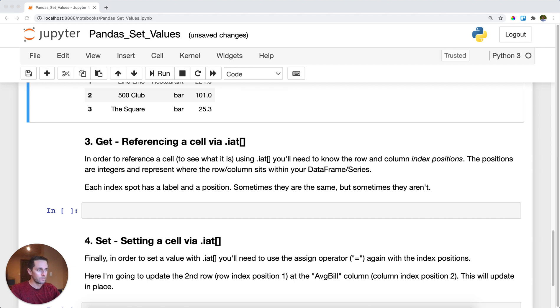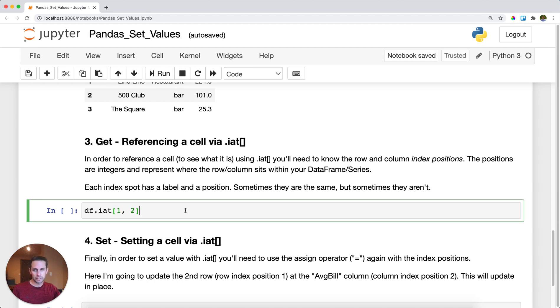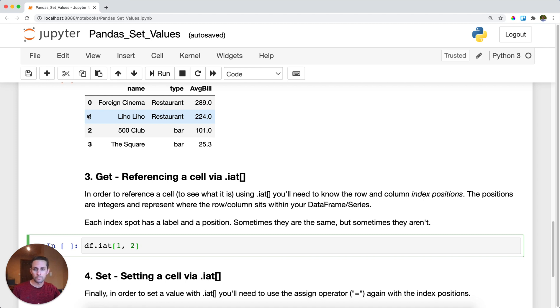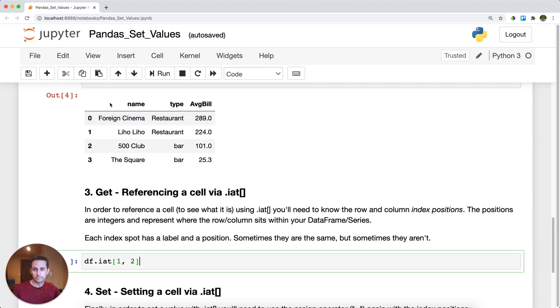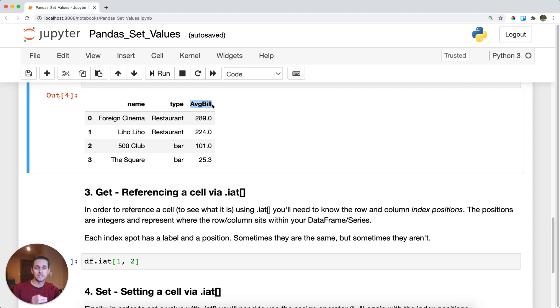Now the other way to do this is via .iat, which stands for either index at or integer at. What this means is that instead of referencing a specific index label, you're going to reference an index position. Position means if we're looking at this DataFrame right here, this is position 0 because Python starts indexing at zero, position 1, position 2, position 3. The index position in this case happens to equal the index labels, but in the columns it doesn't. This is actually column 0 with index position 0 and label name. This is column position 1, and this is column position 2 even though it's the third column. I get a little tripped up sometimes because Python starts at zero.